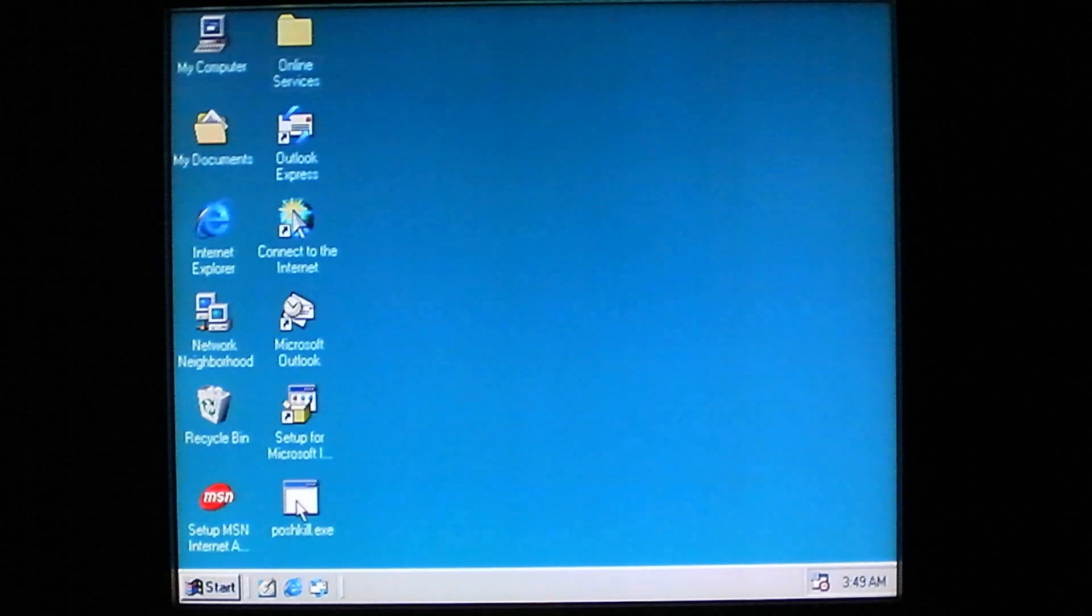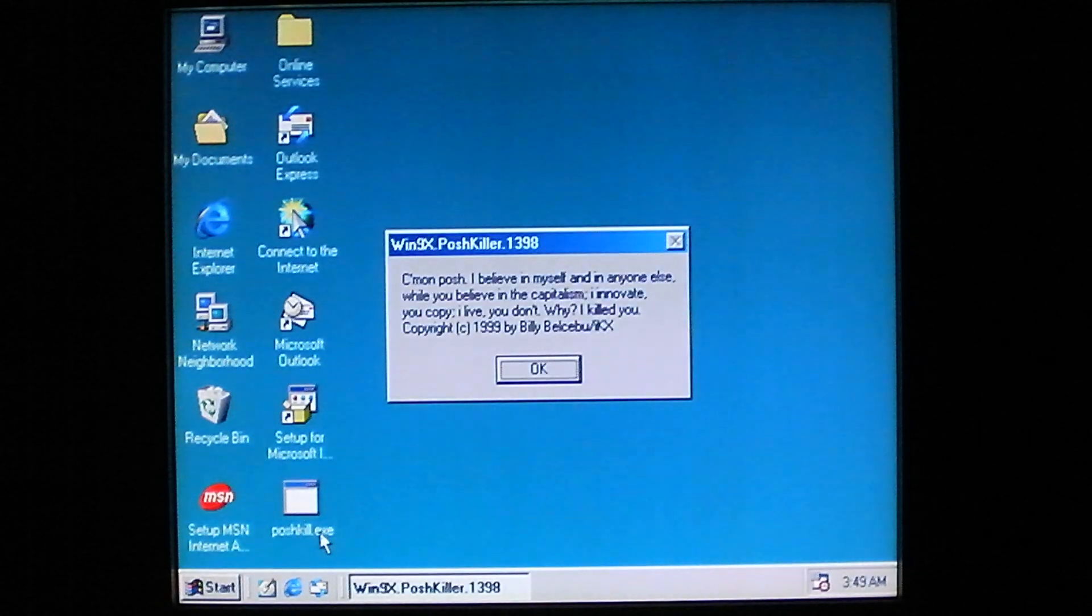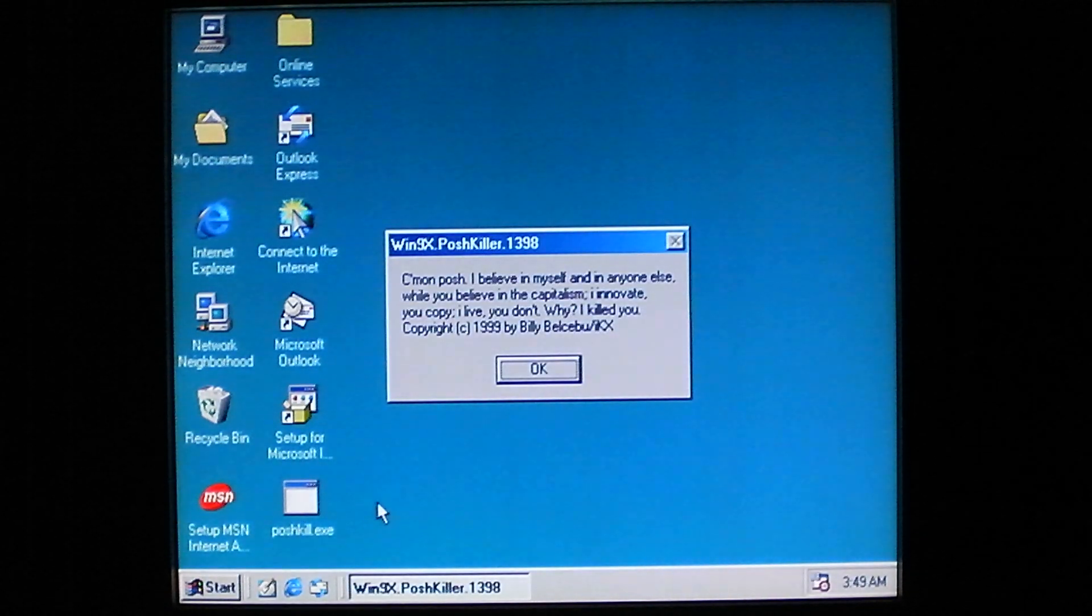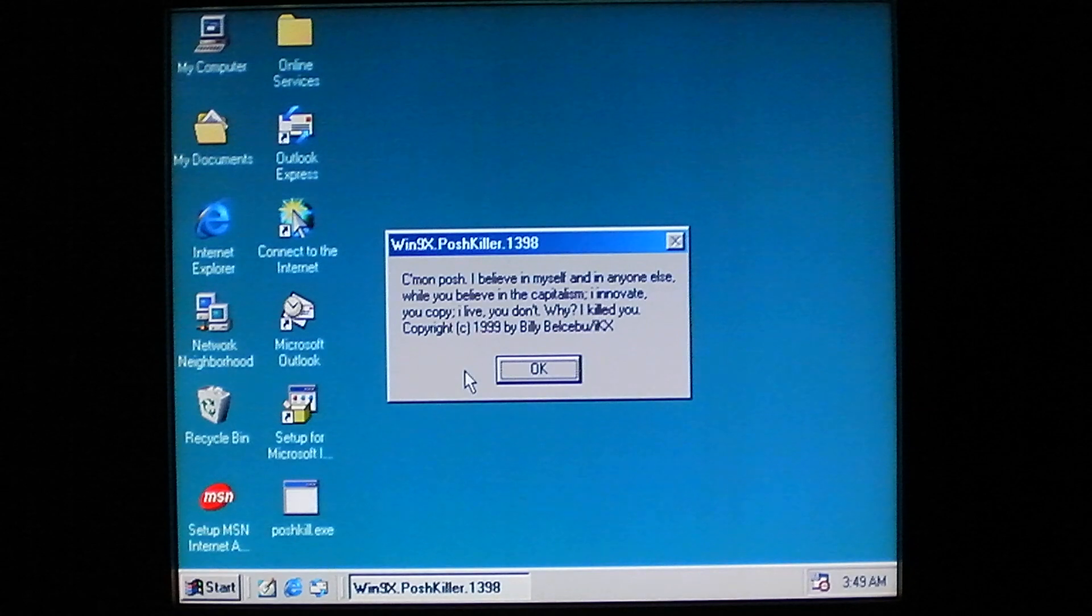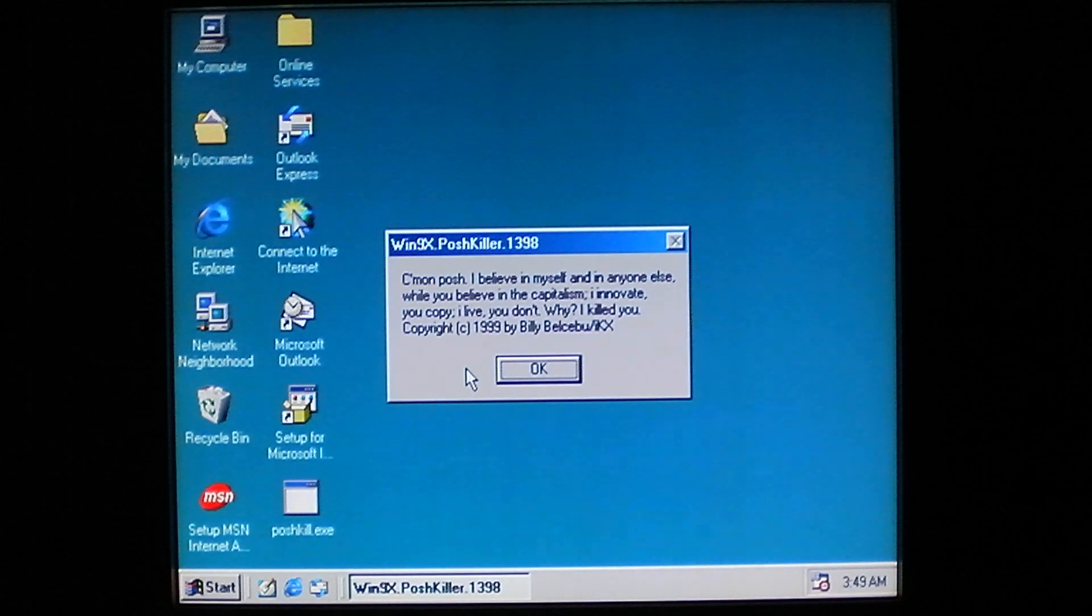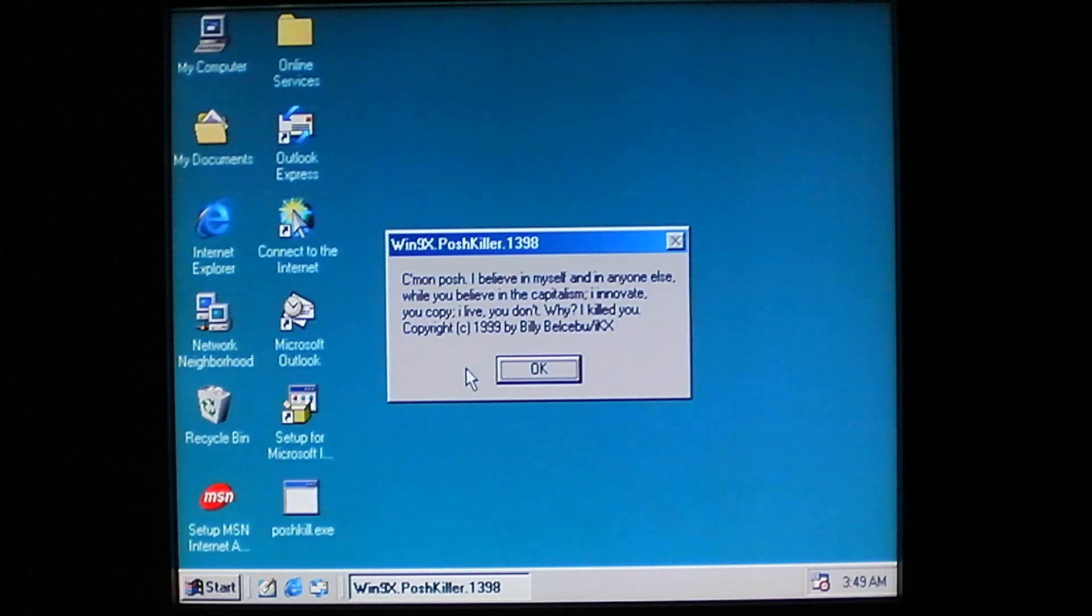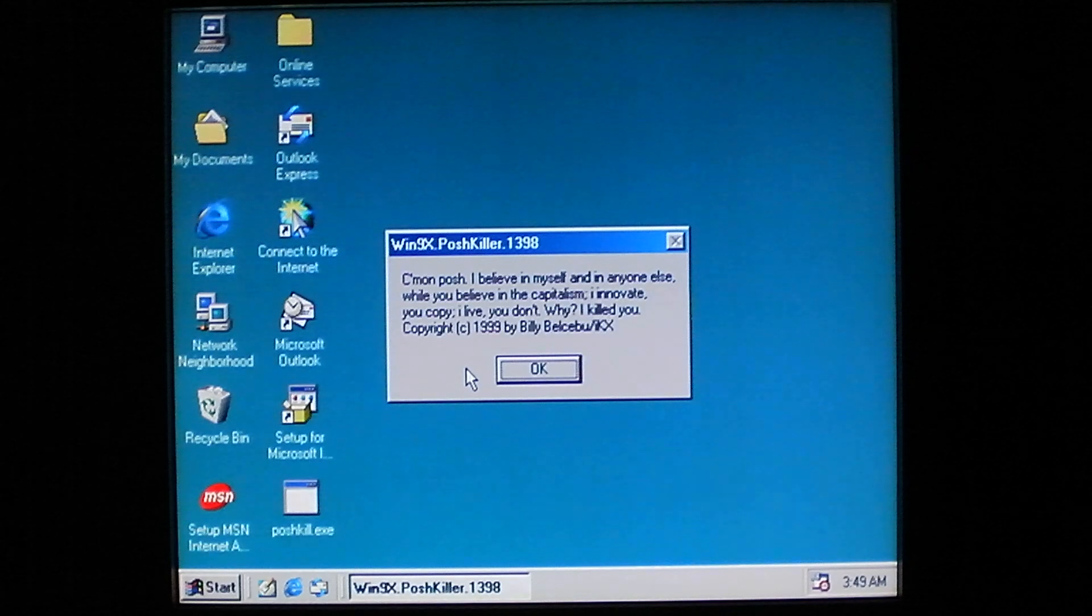Now when you go ahead and run it, you get this message: Come on Posh, I believe in myself and in anyone else. While you believe in the capitalism, I innovate. You copy, I live, you don't. Why? I killed you.